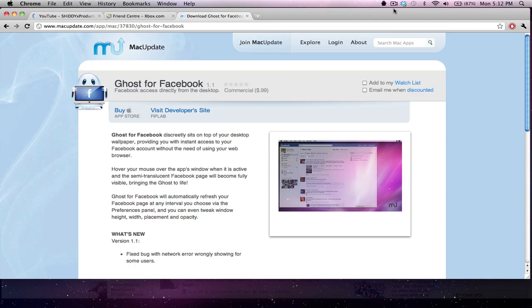It is developed by Fip Labs and basically what this does is Facebook hidden behind your desktop background. So let's say you're at school not allowed to be on Facebook or your parents are picky and don't want you on Facebook.